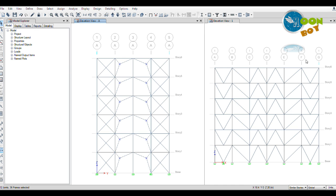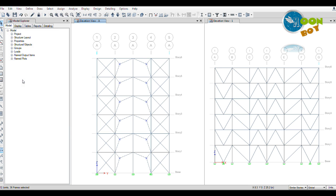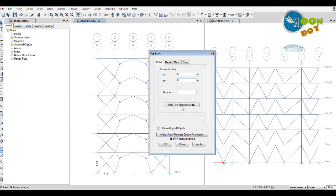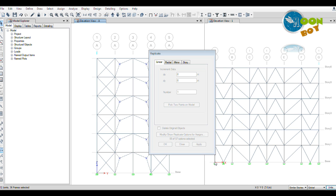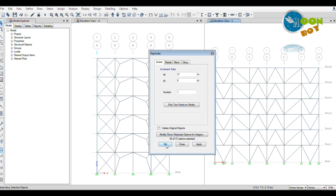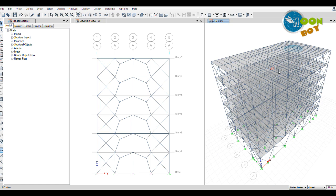Now we are in the A grid. We have to replicate this in the G grid. Go to the Edit menu, Replicate option, go to pick two points in the model. Select a point on grid one and another point at grid G. Press Apply, press OK. Now you will see by going to the 3D menu, on the other side also this has been created.